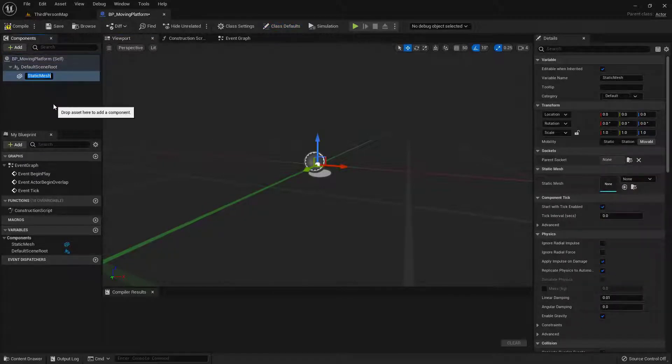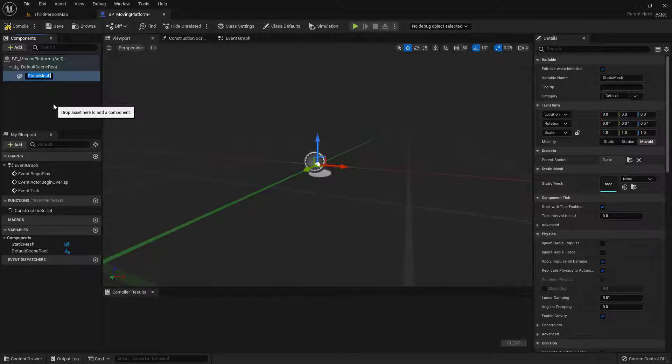And I'm going to go ahead and choose my static mesh right here. Now if you don't know, the static mesh is basically just a placeholder that we can add any static mesh to. So go ahead and add whatever it is that you want to add to it. I'm going to name it Platform.